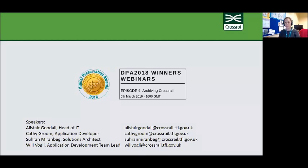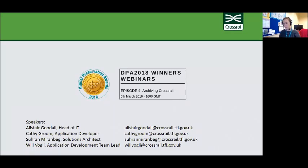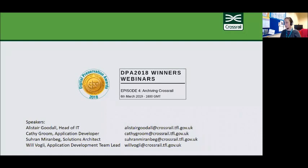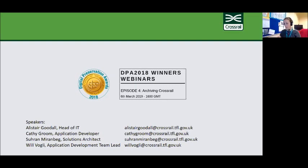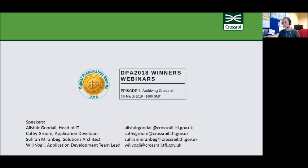The Digital Preservation Awards are a celebration which happens every two years to recognize achievements of people and organizations who've made significant and innovative contributions to securing our digital legacy for the long term across five categories. Today it's the turn of the Crossrail and Transport for London team with their archiving Crossrail project, winners of the most outstanding digital preservation in commerce, industry and the third sector.